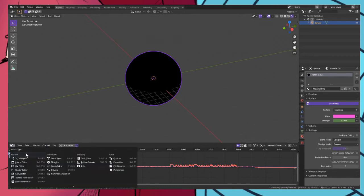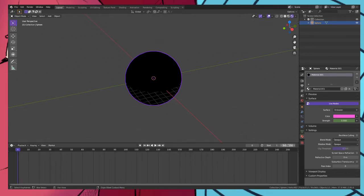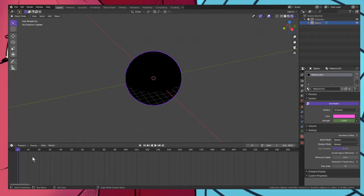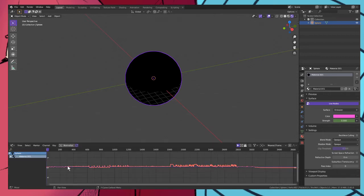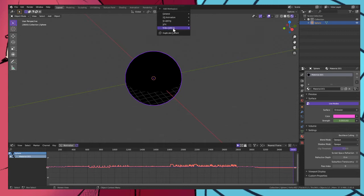But before that we have to go back to the timeline, change the end frame to 3600 because that was the end of our music. Go back to the graph editor, make sure 3600, and then go to video editing.